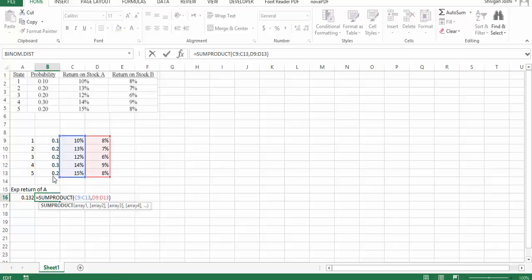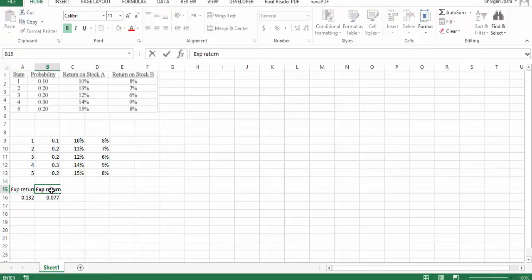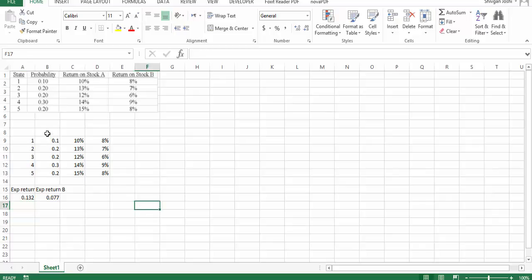For B, it would be the same thing: probability multiplied by the expected outcome. Once we have the expected outcome, we can then calculate the standard deviation of A and standard deviation of B.